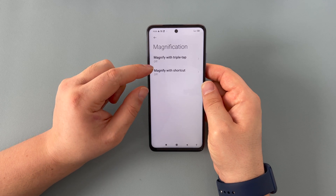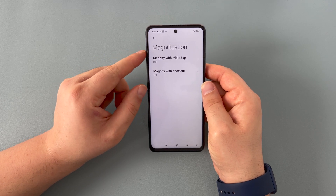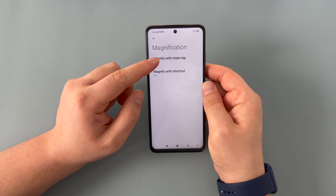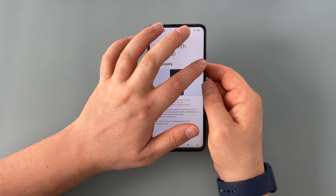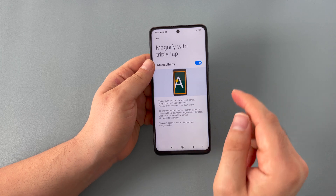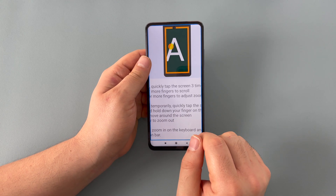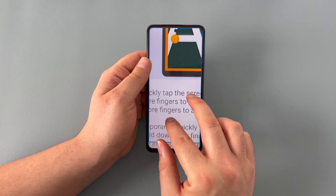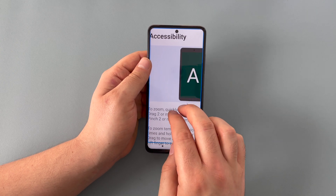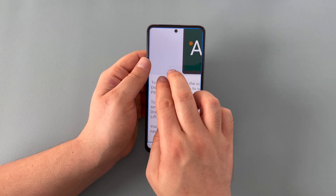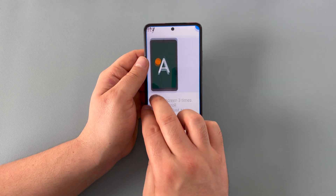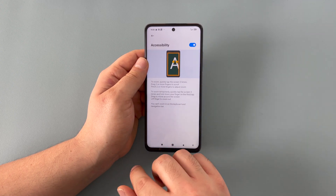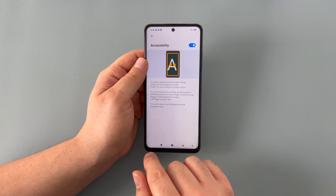We then have magnification — with triple tap and with shortcuts. Magnification with triple tap is quite simple: once your display is on, three quick taps will actually enlarge your display. You can also pinch to zoom as well, with a really large, sharp display from Xiaomi. Looks really good, crisp and clean. Tap three times to come back.